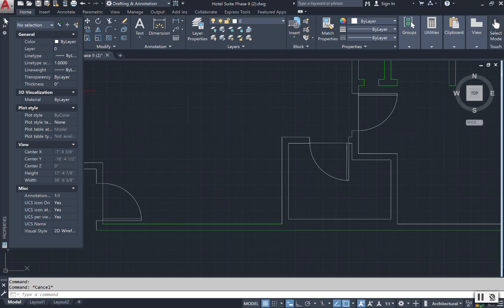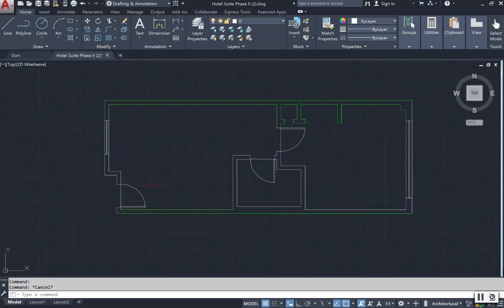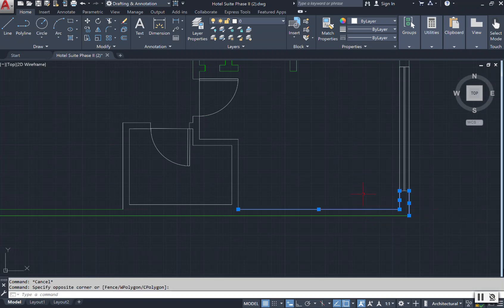When you're done, you can just X out. So that is another way of getting to your properties layers and changing anything that you have in your drawing.